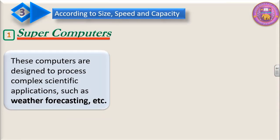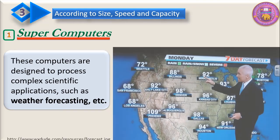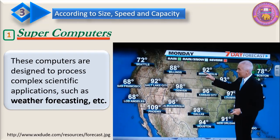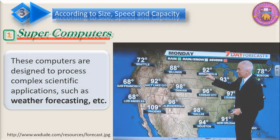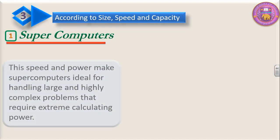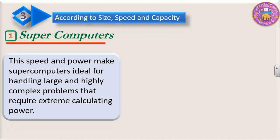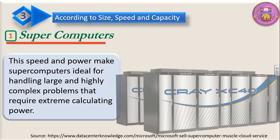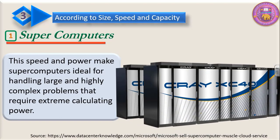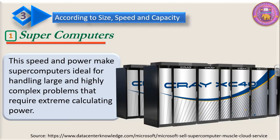These computers are designed to process complex scientific applications such as weather forecasting. This speed and power makes supercomputers ideal for handling large and highly complex problems that require extreme calculating power.